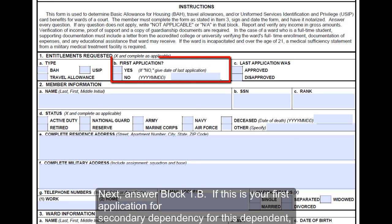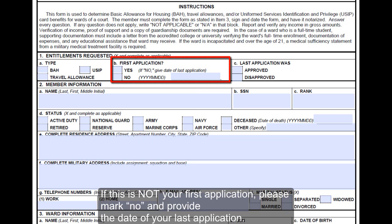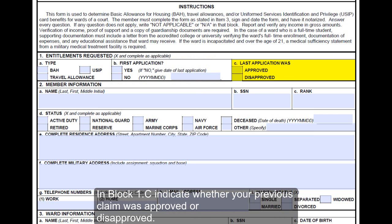Next, answer block 1B. If this is your first application for secondary dependency for this dependent, mark Yes. If this is not your first application, please mark No and provide the date of your last application. In block 1C, indicate whether your previous claim was approved or disapproved.